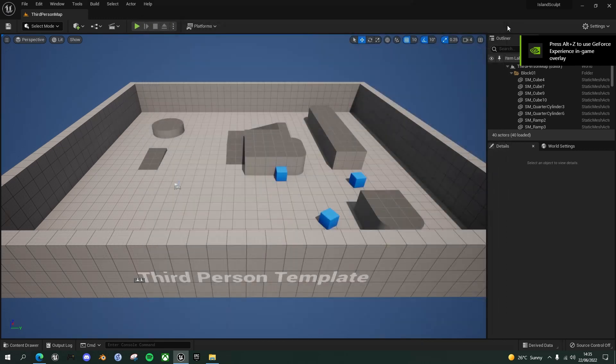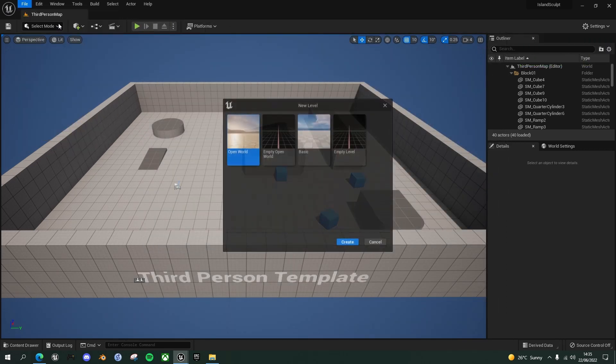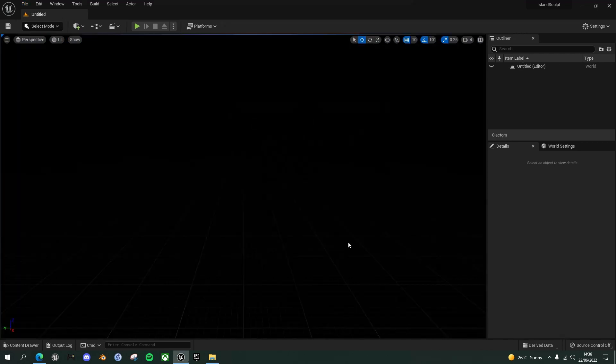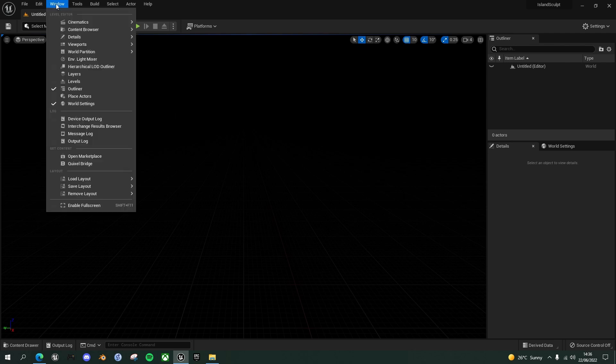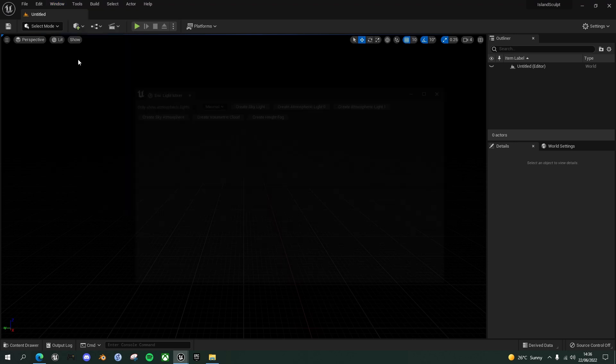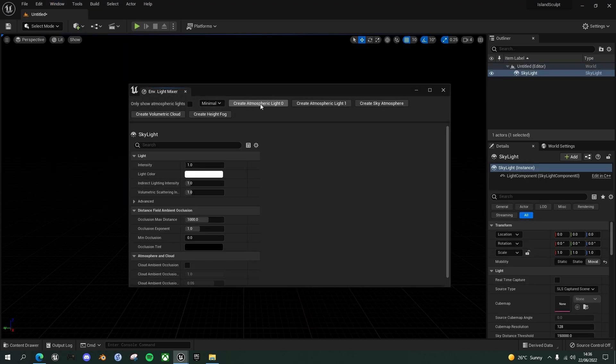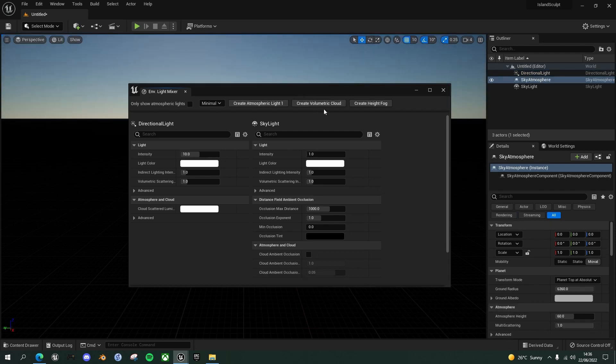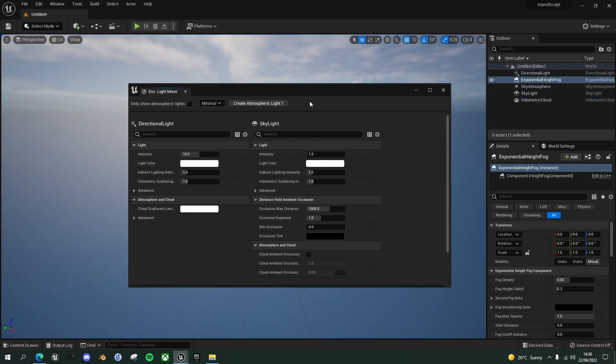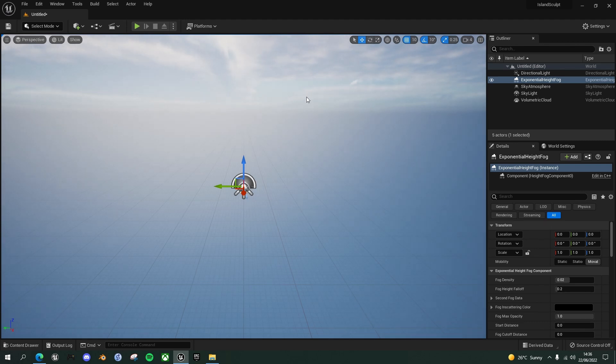Once it's restarted, let's create a new level. So file new level and go with a completely empty level. And the first thing we want to do is set up all of our lighting. So go into window, environment light mixer and click on create skylight, create atmospheric light zero, create sky atmosphere, create volumetric cloud and create height fog.